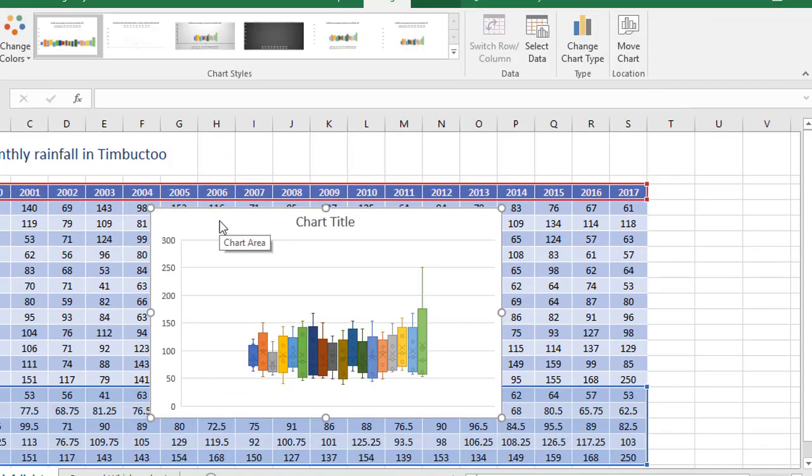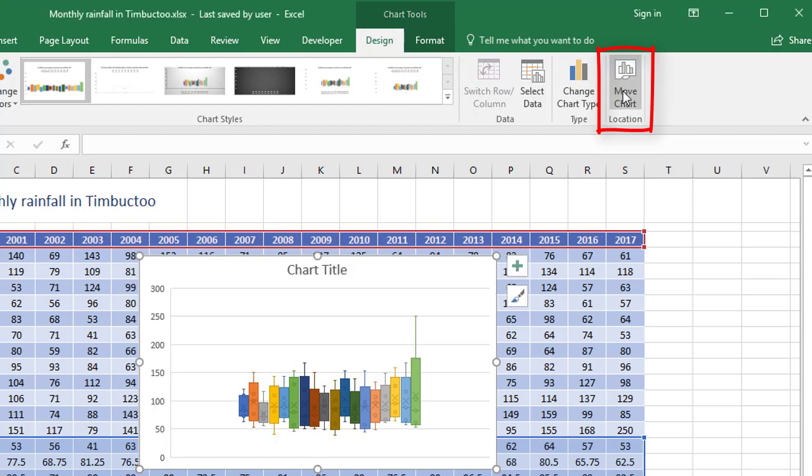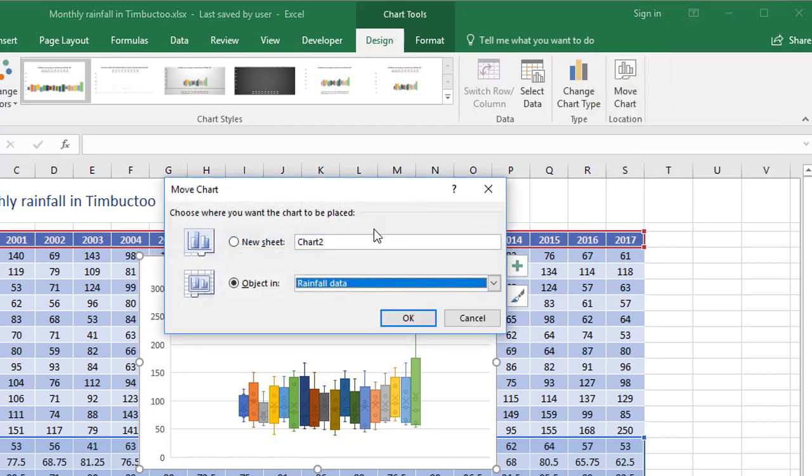And here's the chart you start with. So here's all your Box and Whisker data here. What I'm gonna do just to make things easy to explain and to see is to move the chart to its own sheet. So Chart Tools, Design tab, click on Move Chart, and put it on its own sheet.